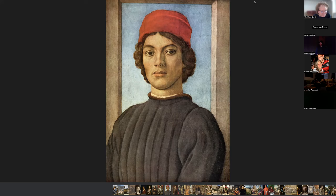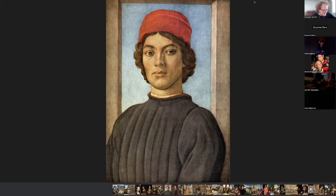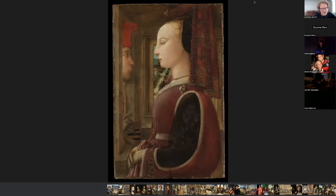Another Italian artist is Filippino Lippi. He was born in the town of Prato in Tuscany in 1457. Filippino Lippi was the son of a painter. He completed his apprenticeship in the workshop of Botticelli, whom I showed you in the past lecture. Botticelli himself had been a pupil of Filippino's father. This is the Portrait of a Youth — oil and tempera on panel at the National Gallery of Art in London.